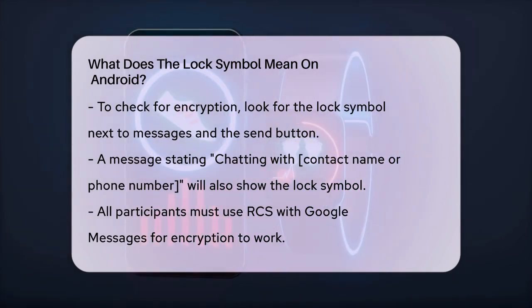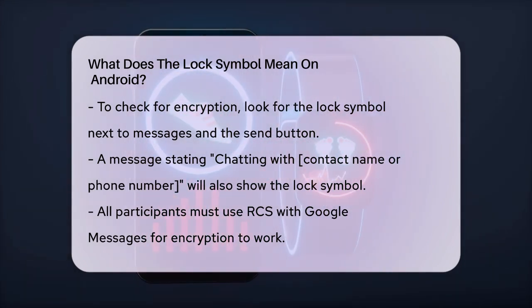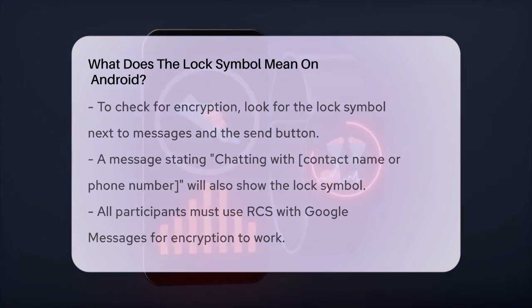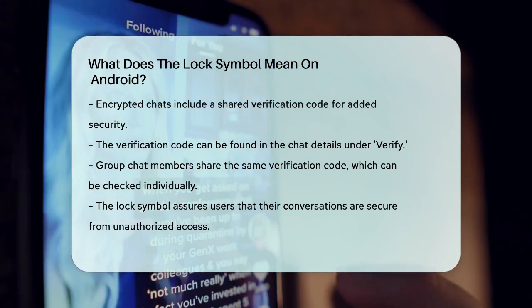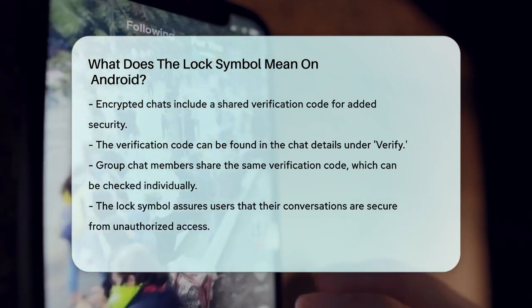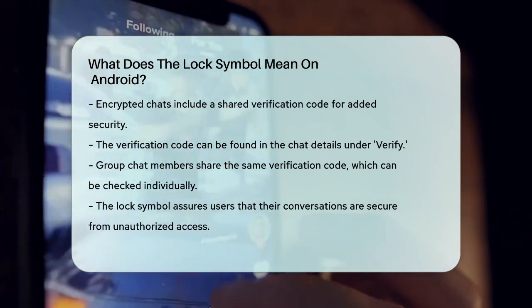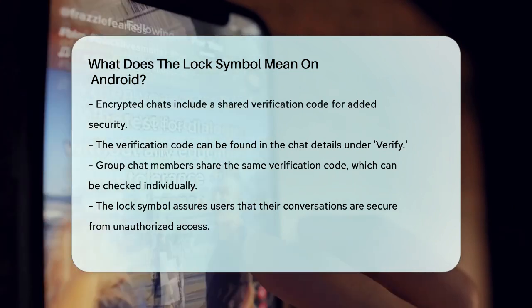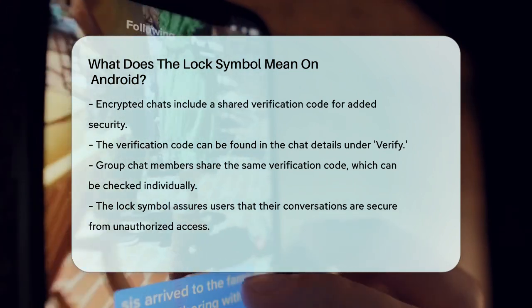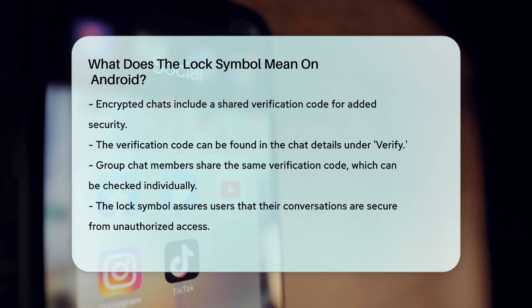You can find this code in the chat details by tapping the three dots at the top of the chat, then selecting Details and Verify. This code is unique to each chat and helps ensure that the encryption is working correctly. In group chats, each member will have the same verification code, which can be checked individually within the conversation details.